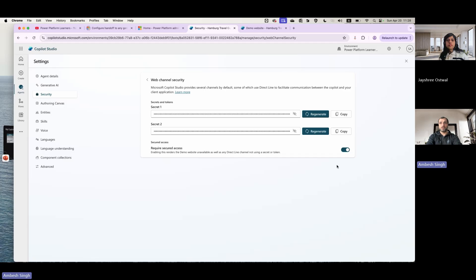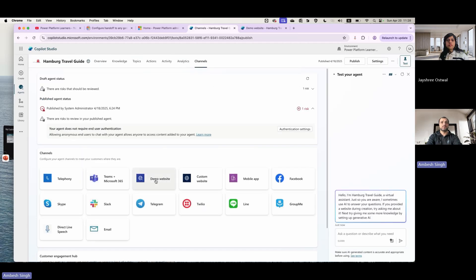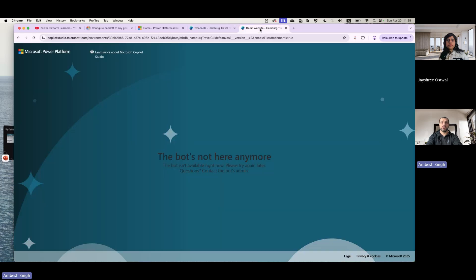Right now it's enabled, and if I just try to go and open this in the demo website, you will see an option here that I cannot open because of those flags. At the same time, if you're one of the team members already having access to the URL and they would like to try and access it, they will also see this message: the bot is not here anymore. This is how you can avoid the bot being accessed by the demo website or the direct channel.